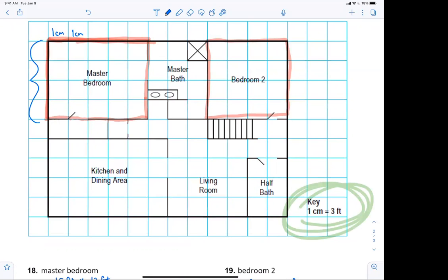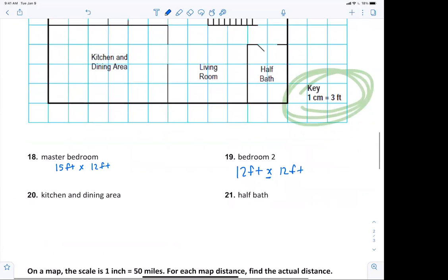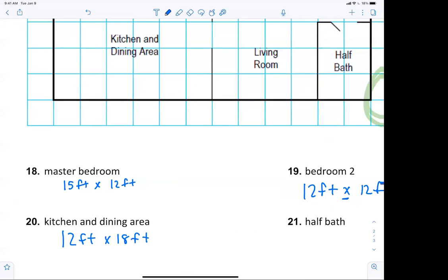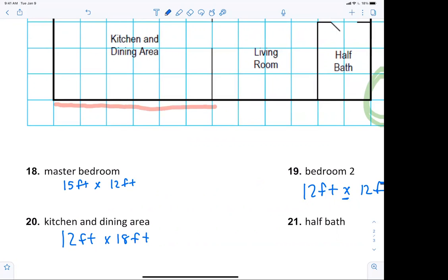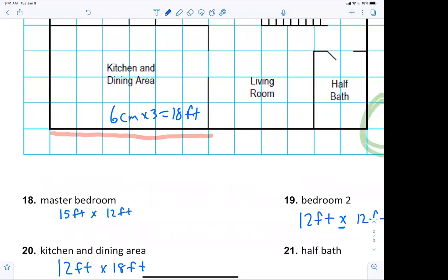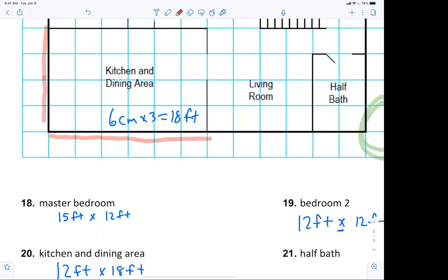Let's look at the kitchen and dining area. Sophia says 12 feet by 16 feet — actually it's 12 feet by 18 feet. Watch: one, two, three, four, five, six — that's six centimeters, and you multiply by three, that's 18 feet. Then the other direction is four centimeters times three, which gives 12 feet.